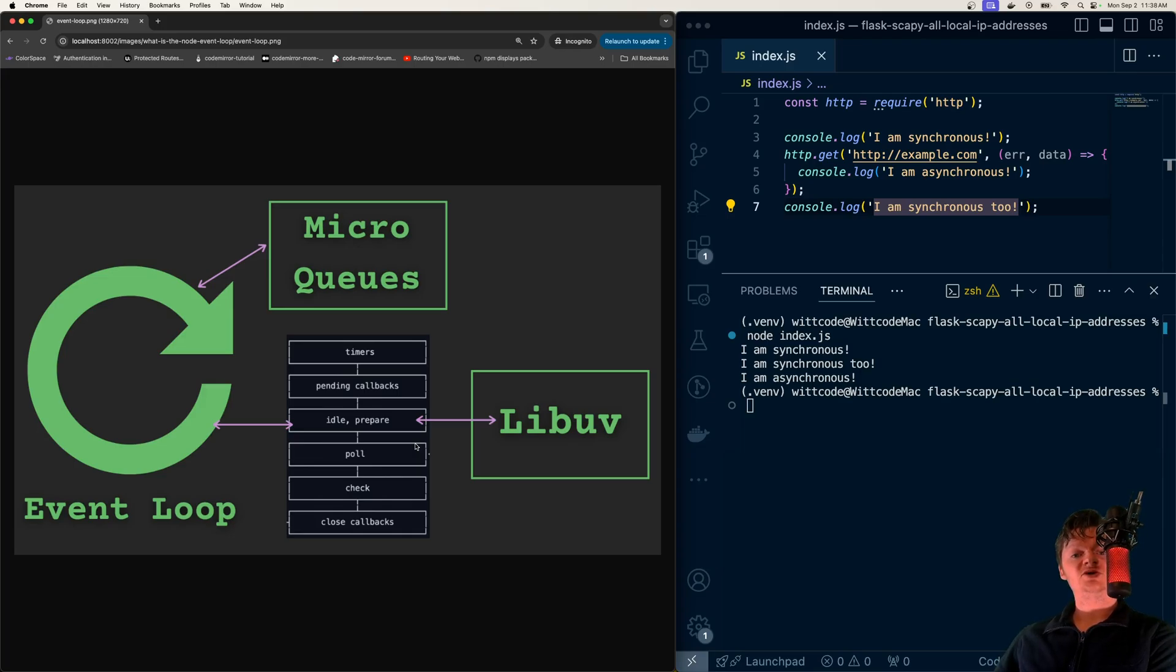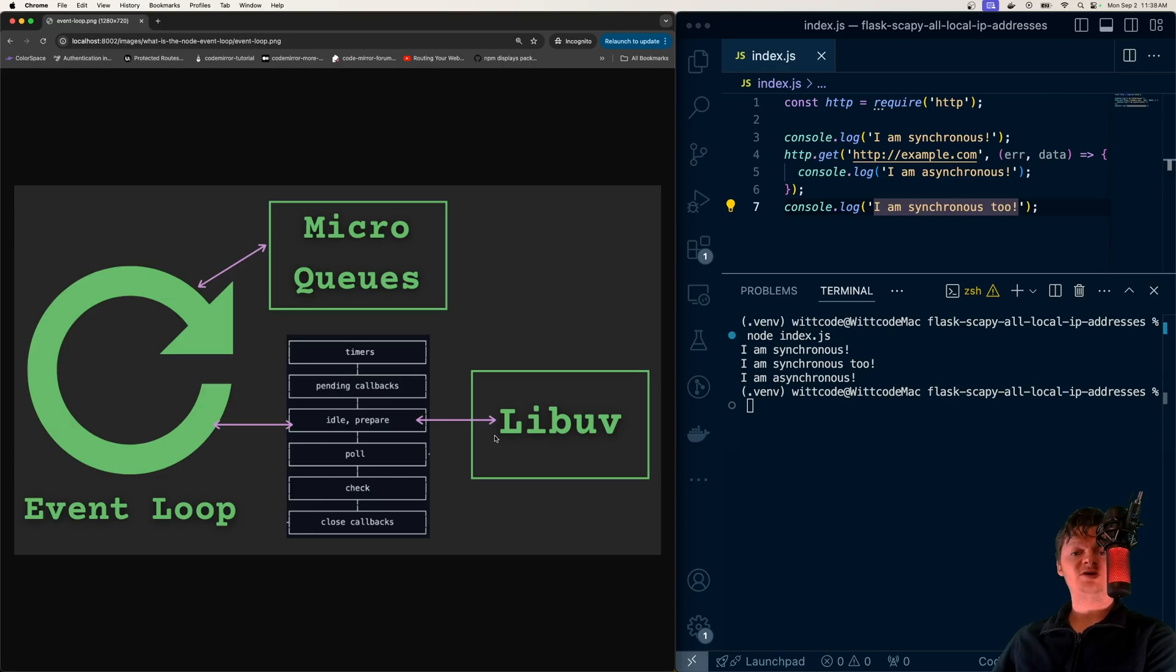Simply put, libuv handles Node's asynchronous operations. It was primarily developed for use by Node, but it's now used by other languages as well.